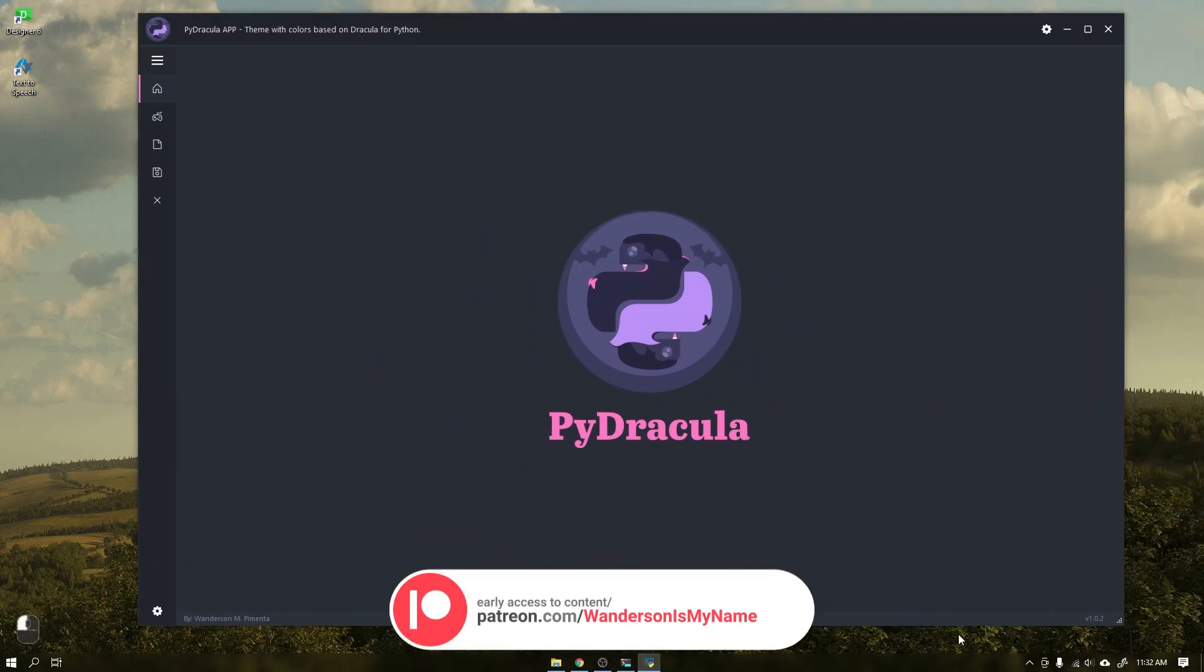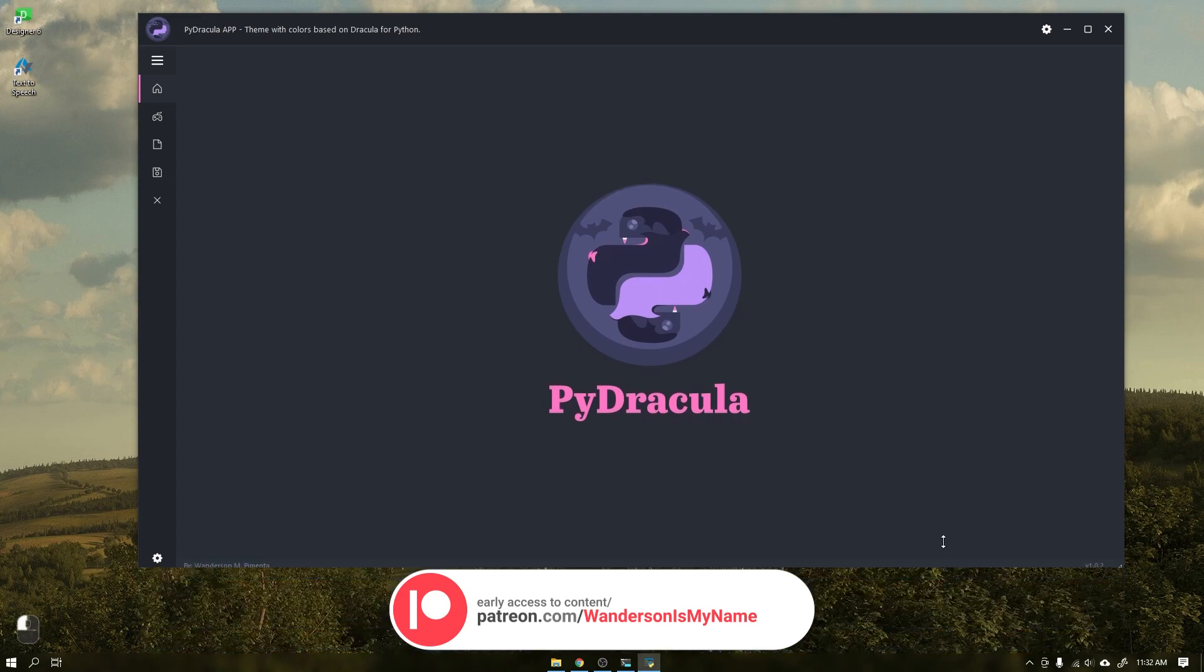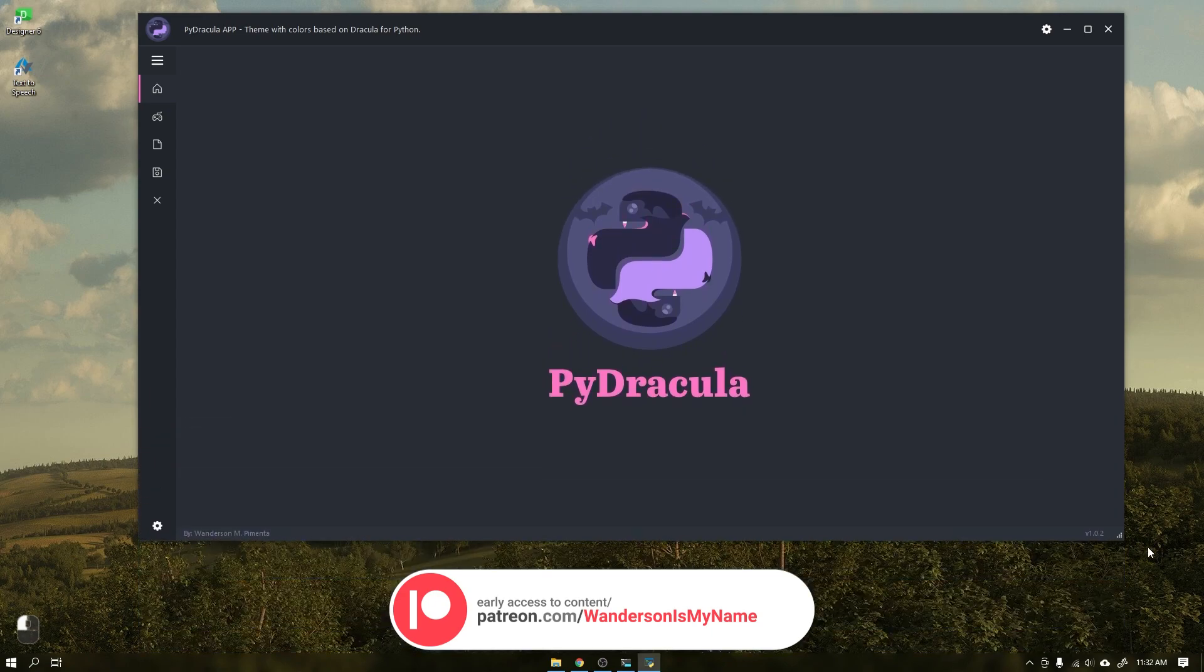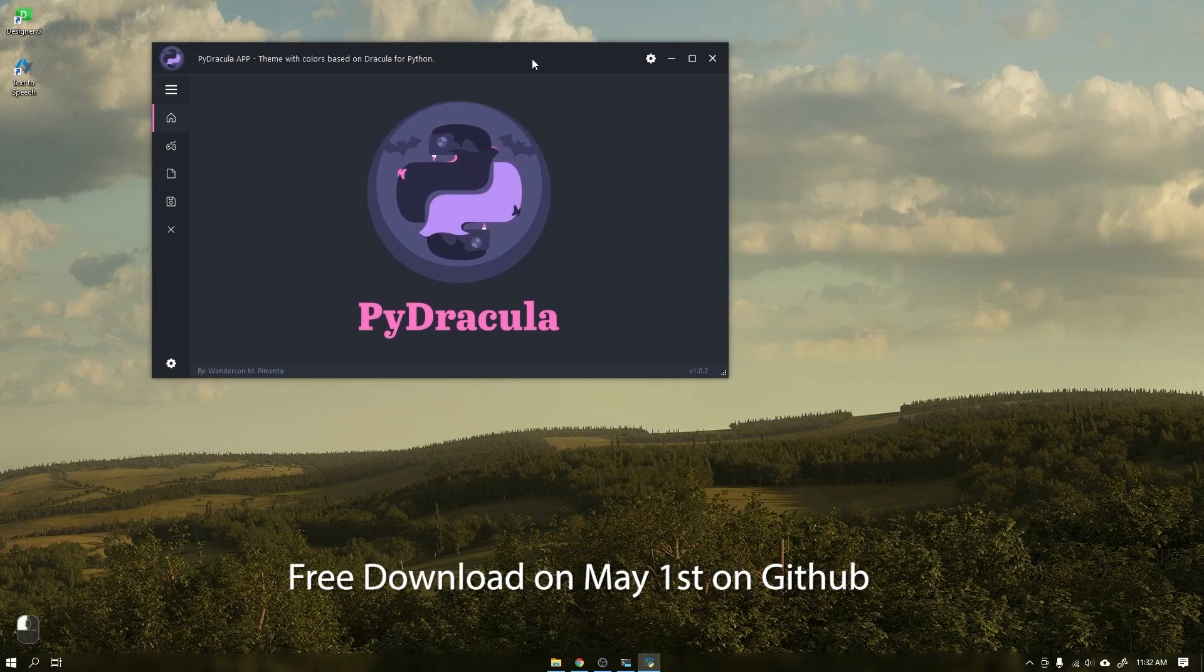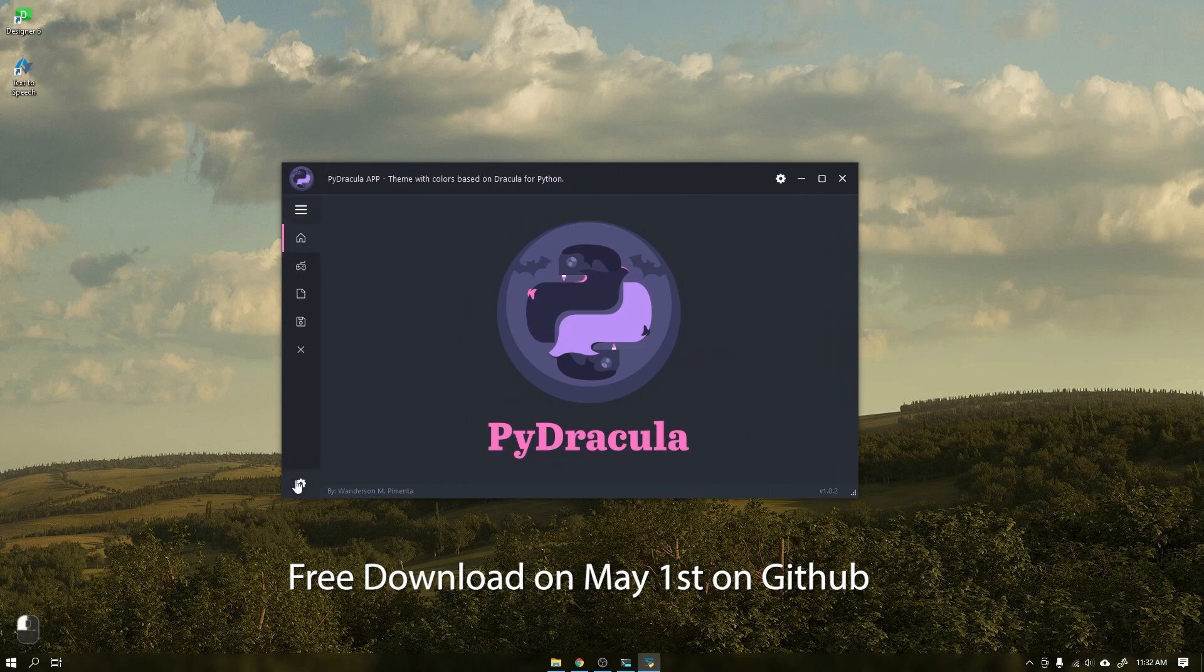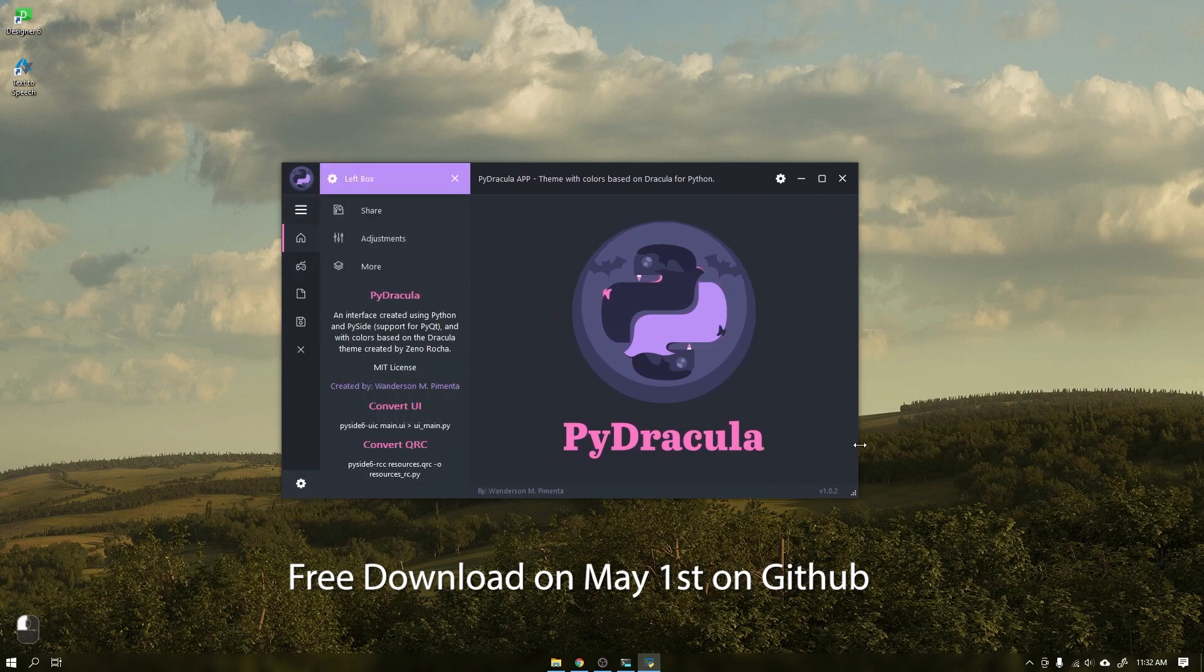This feature has been tested so far on Windows and Ubuntu 20 and is available for download on May 1 on GitHub.